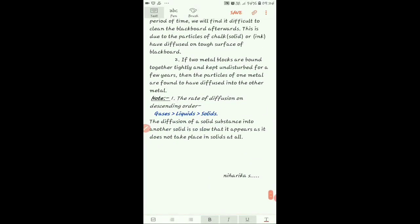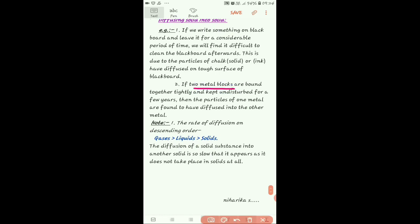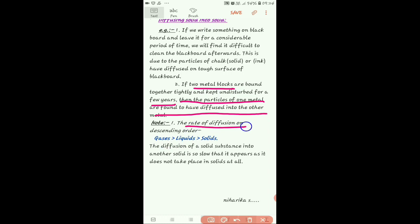Another example: if you have two metal blocks placed together, over time the particles of one metal diffuse into the other metal. Now, the rate of diffusion in descending order is: gases have maximum diffusion because there is a lot of inter-molecular space, so other substances easily mix. Liquids have moderate diffusion. Solids have minimum diffusion — it is so slow in solids that it practically seems like it doesn't happen.